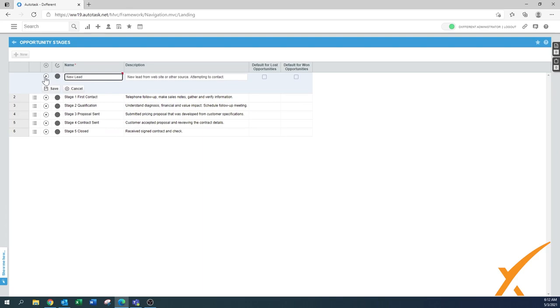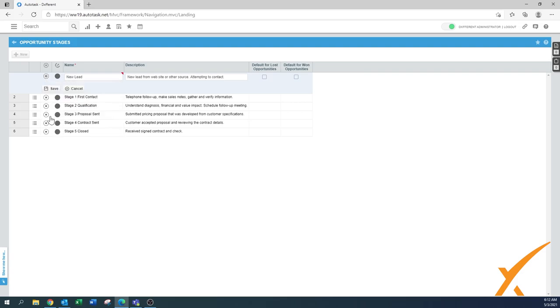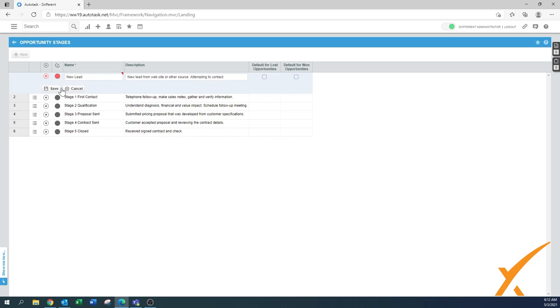Then you have the ability to click on the icon to create a new icon. For a new lead, you could choose a different color and change the description.